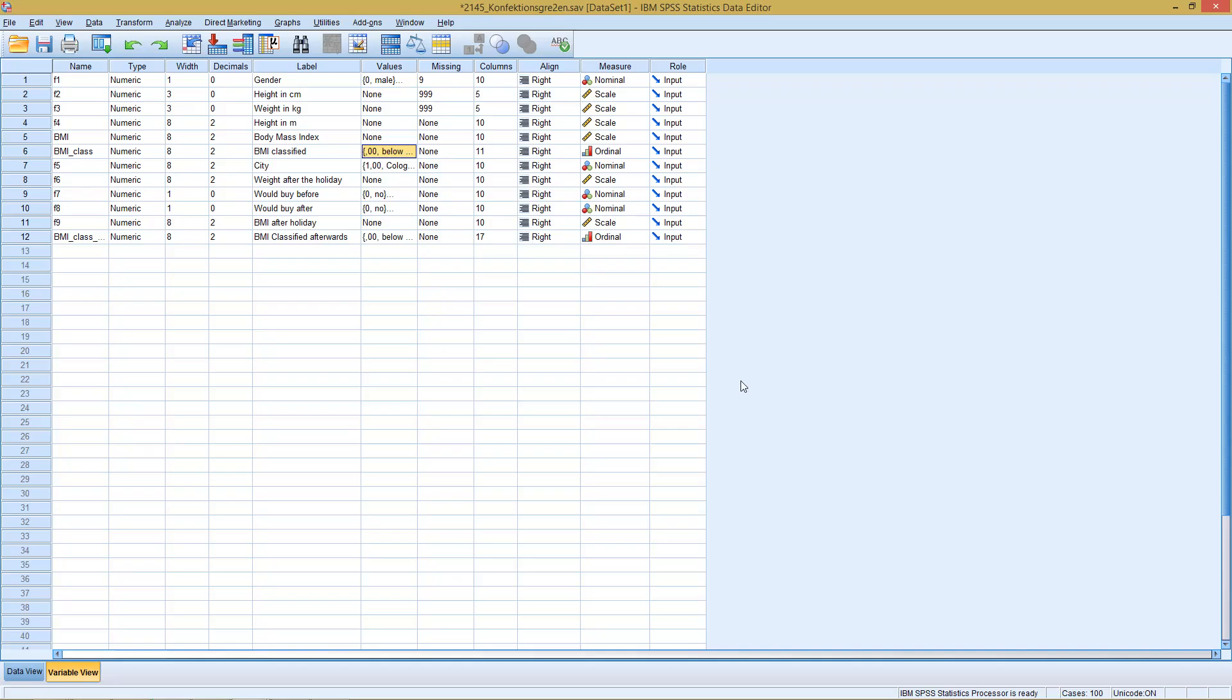Welcome to today's part of this SPSS methodology. This time with a unit on the Mann-Whitney-U test.